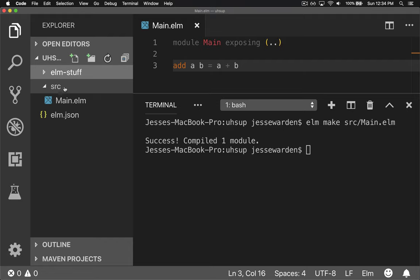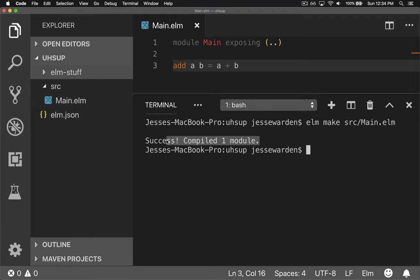So you can ignore this elm-stuff and actually not check it into source control. You can just check in your source code and elm.json. So it says it compiled, but it doesn't really say where. And that's not really helpful.